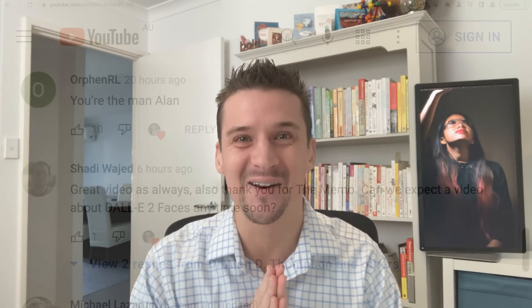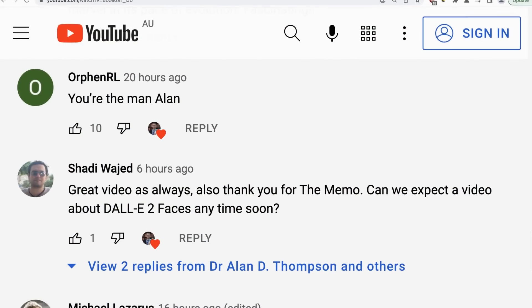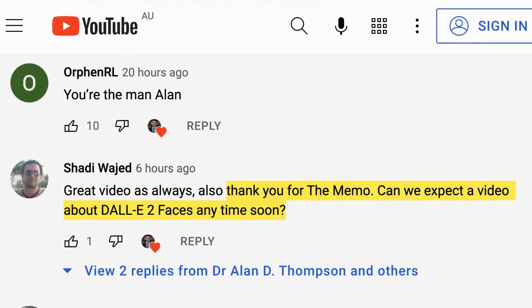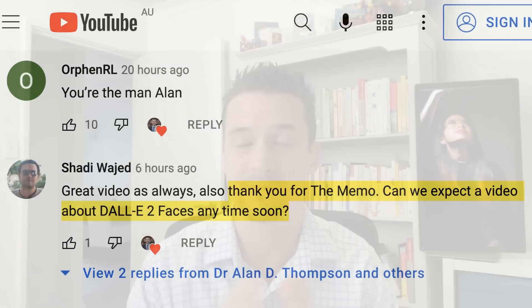They do say a picture paints a thousand words. One of The Memo subscribers, Shuddy, wrote this comment: 'Thank you for the memo — can we expect a video about DALL-E 2 faces anytime soon?' — referring to the PDF. All right, let's do it. I've put these images together with a Ken Burns zoom effect so you can see what's actually happening. They're all 1024 by 1024 squares but we'll zoom them in so they fit your 1920 screen.